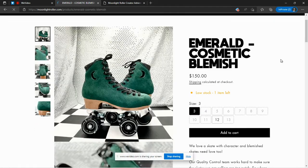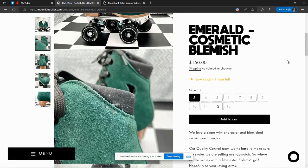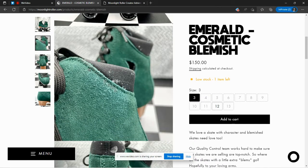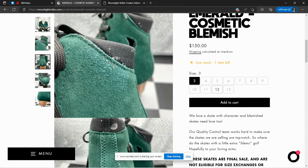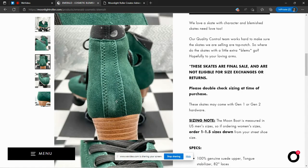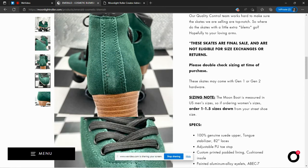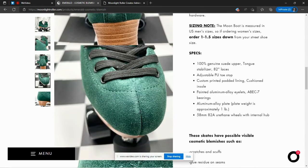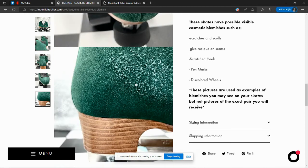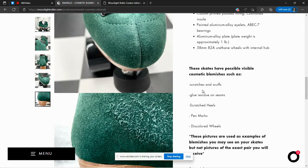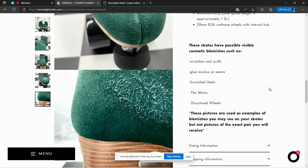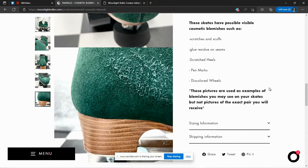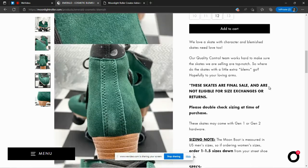So it's going to be things like scuff marks. There's a good example. You can see the scuffing there, how that looks. Here on the back of the skate, that white mark. And on the toe, on the side here. So it just says the skates could have scratches, scuffs, glue residue on seams, scratched heels, pin marks, discolored wheels. So they're not perfect, but it will save you some money.